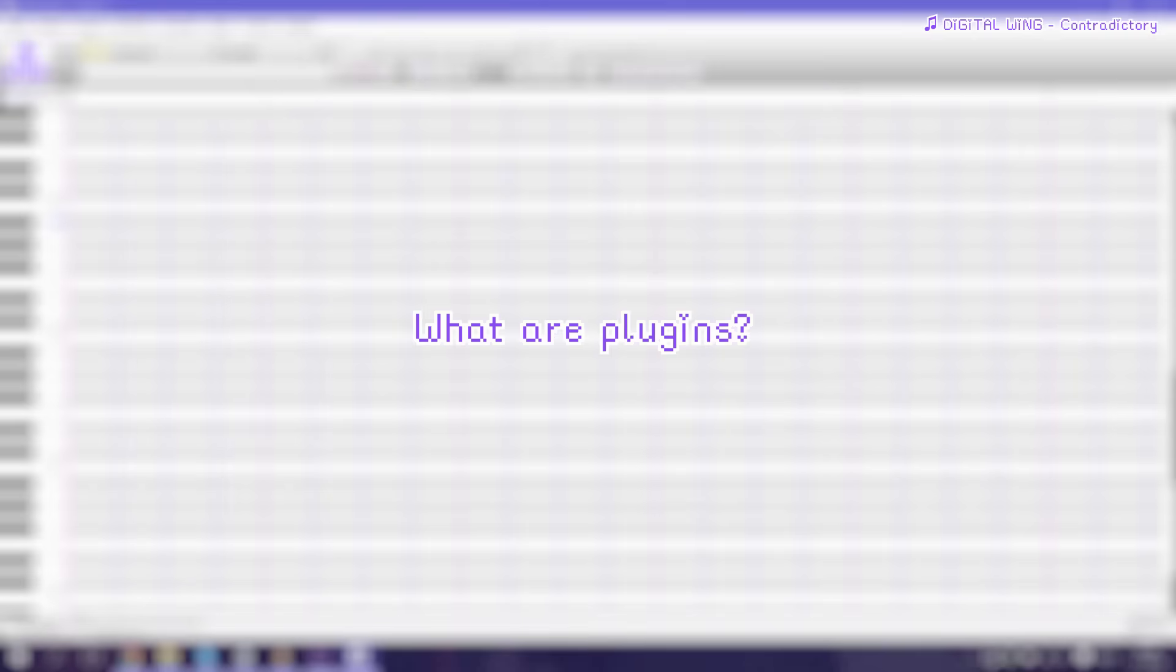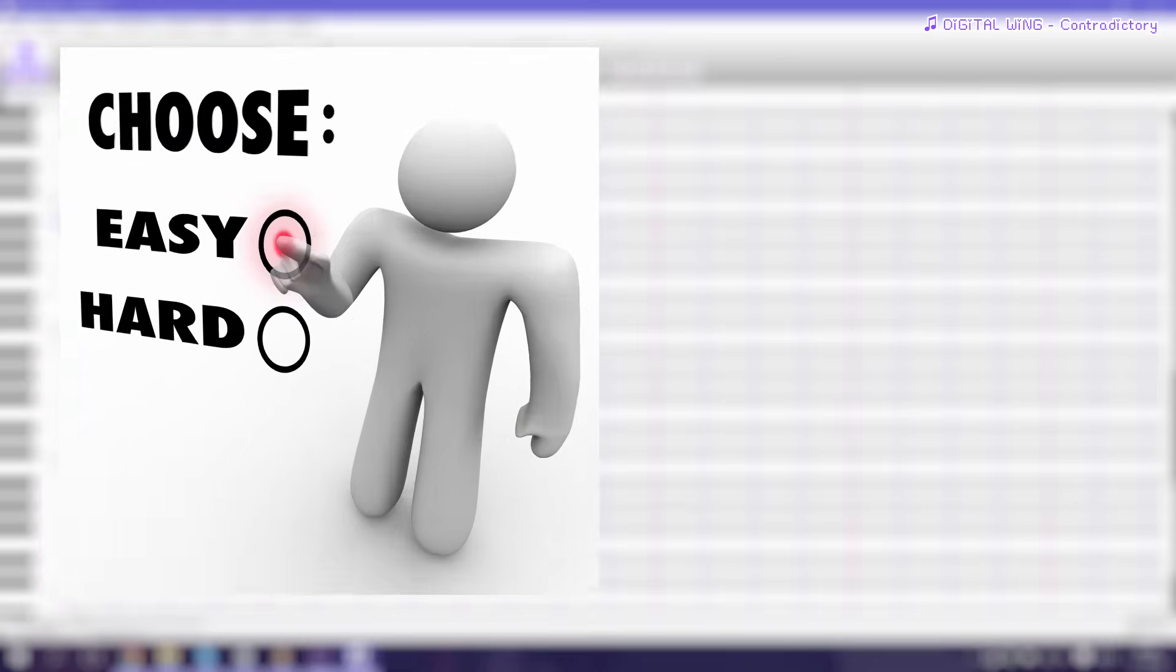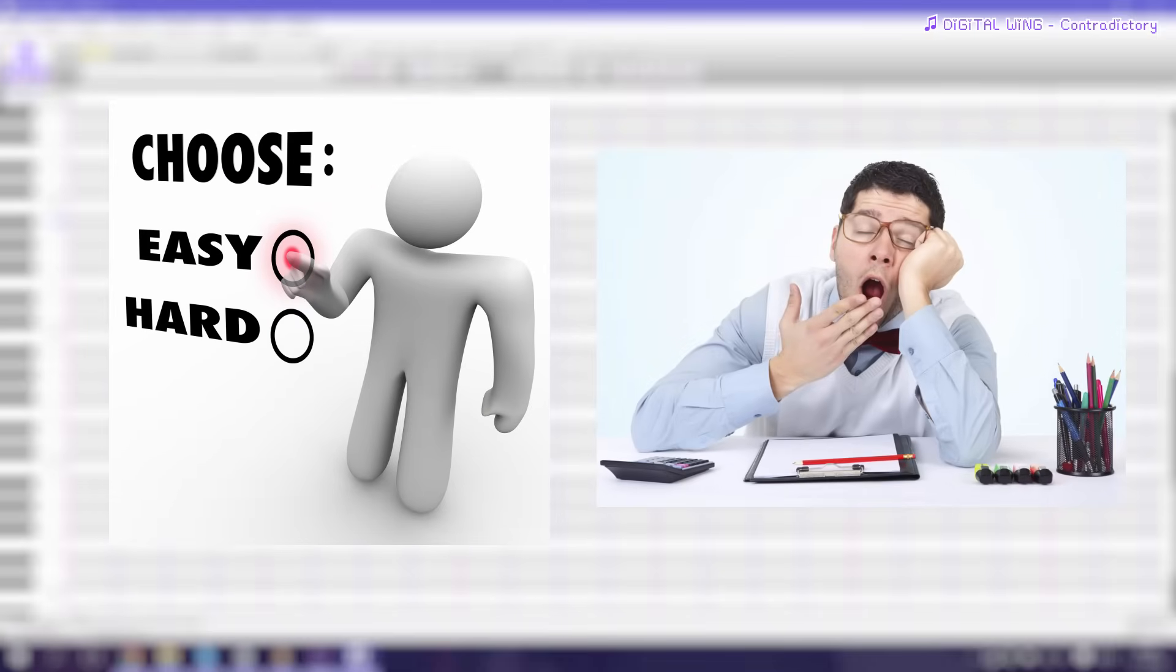So first of all, what are plugins? Plugins are simply extra things you can install which will make it much easier and less tedious to use Utau.